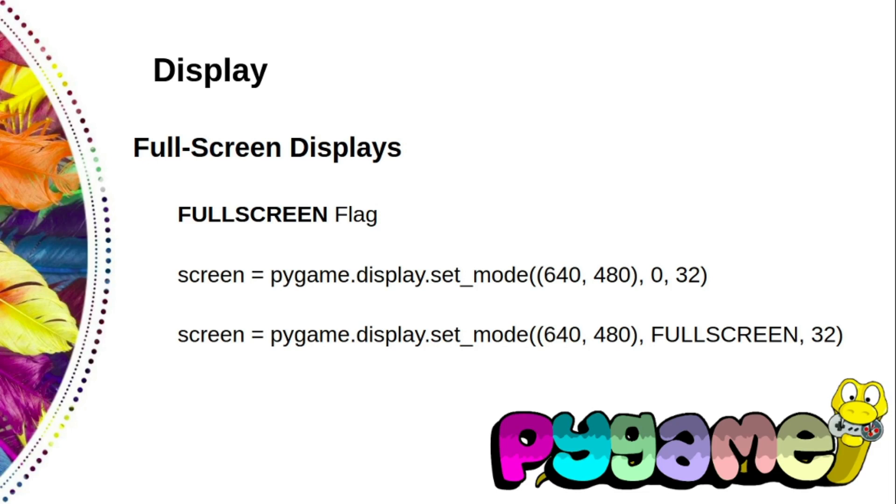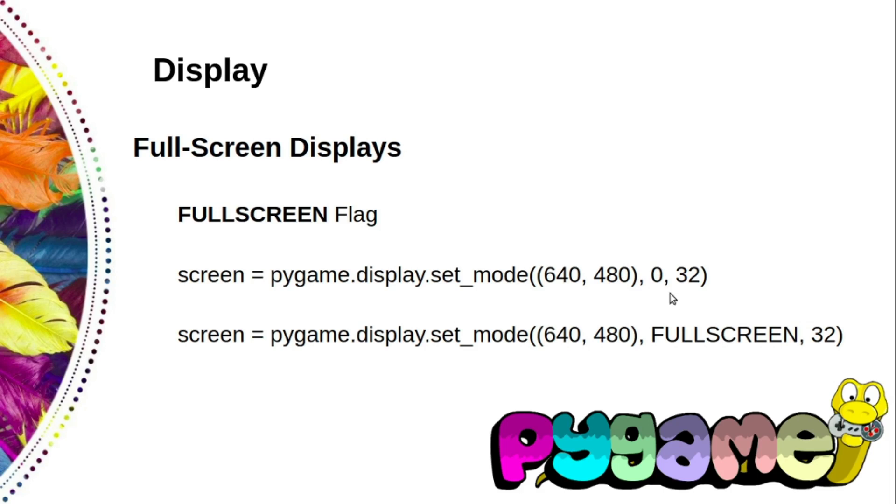To set fullscreen mode, use the flag FULLSCREEN for the second parameter of set_mode. As we've already discussed, the zero is the default one.